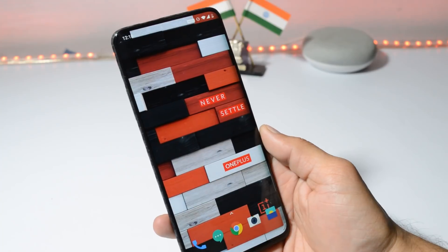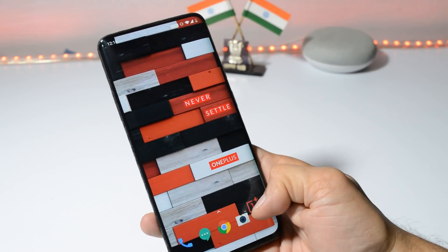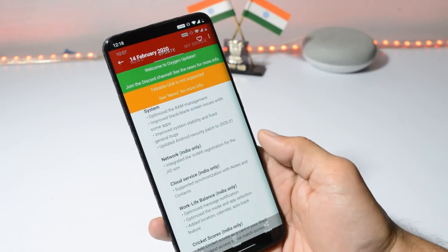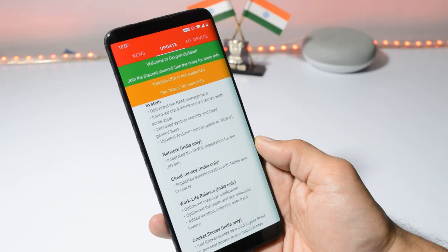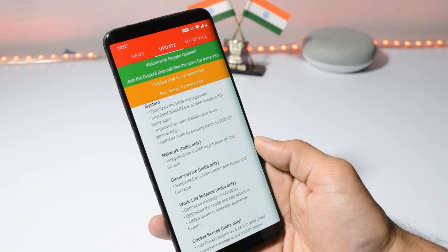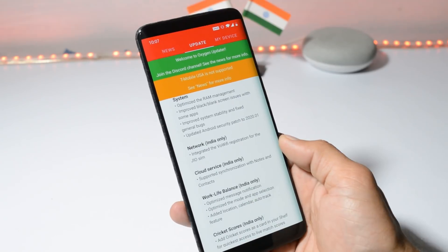This update is basically for the Indian region, because we have almost all the changes related to India region only. Nothing new has been added under launcher and camera. The changelogs are related to system, network, cloud service, work-life balance, and cricket scores.